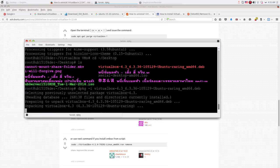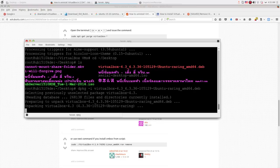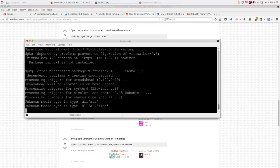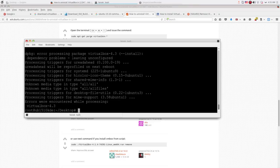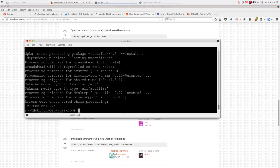But it seems we got some error here. It's saying that VirtualBox 4.3 depends on a package called libvpx1 which is not installed. So to fix this problem, we have to download libvpx1 from the internet then install it.